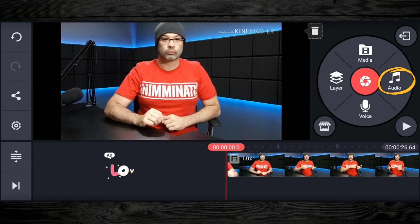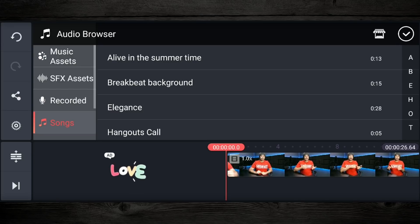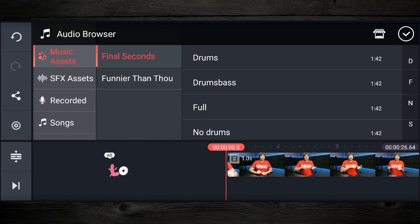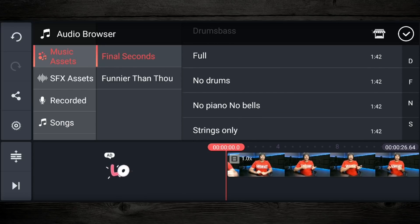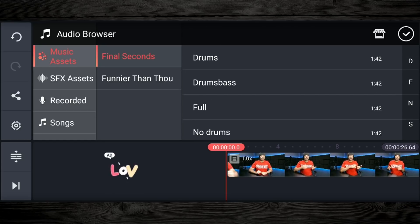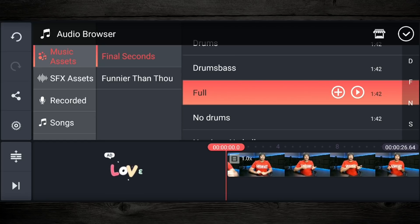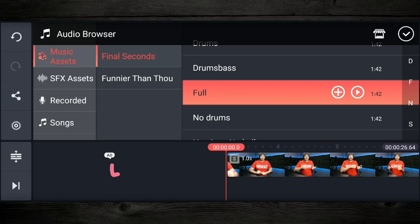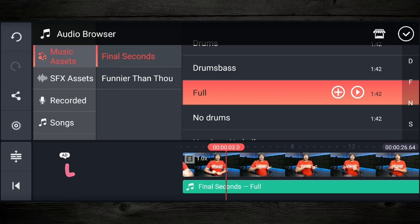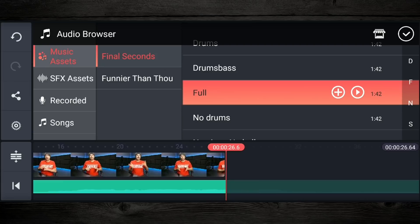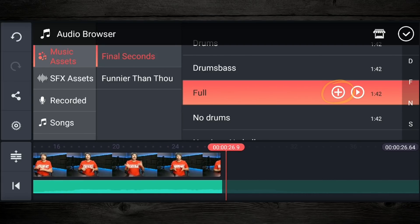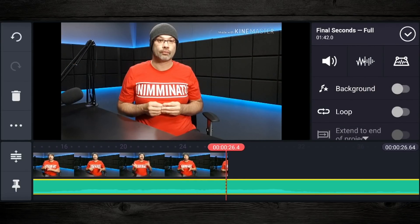So what I want to do is go over here to the audio icon and tap on that. Go up to music assets here on the top. And the track we just downloaded — you can see here that it's broken down into parts. You can listen to the drums, drum and bass, the full track, no drums, no piano, no bells, strings only. You can choose whichever one you want. For this one, we're going to do the full track. I'm going to tap on it and play it to see what it sounds like. So this is kind of like a movie soundtrack. I'm going to tap on the little plus icon and you see it just drops it right here under the track.